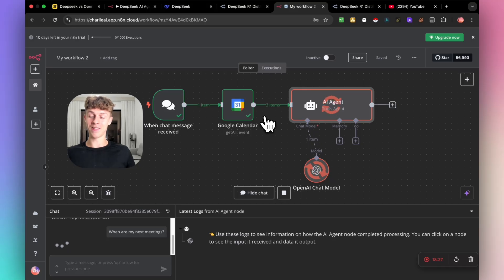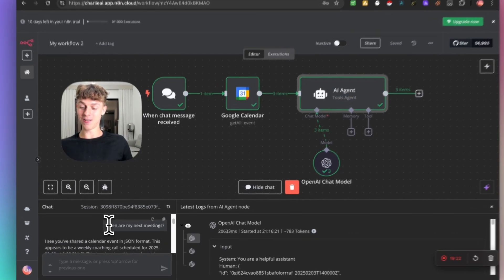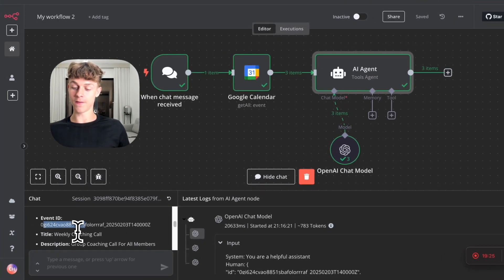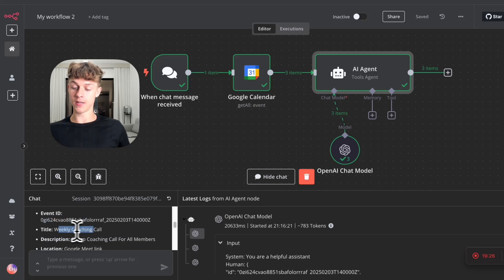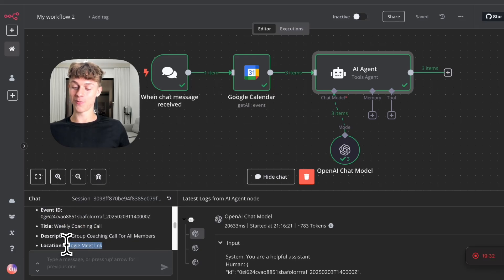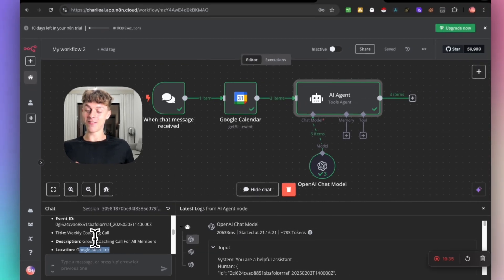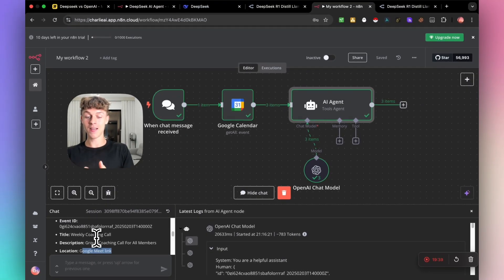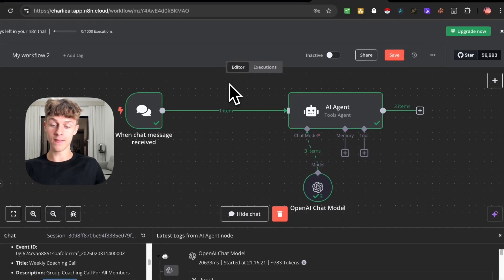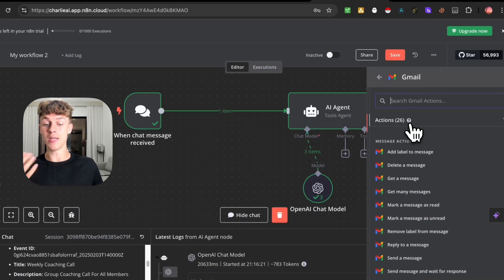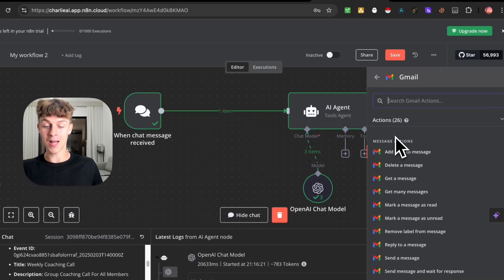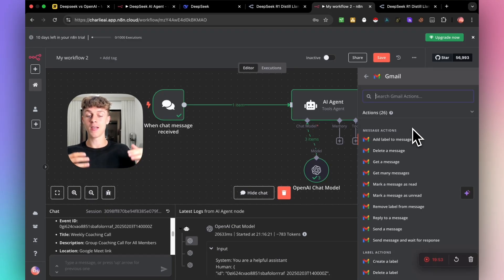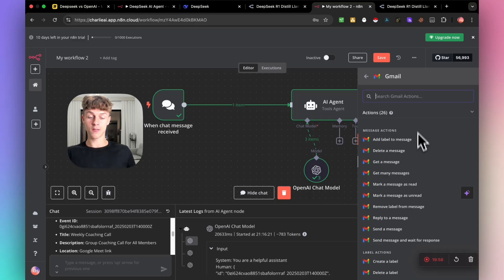You just need to give it the information and then DeepSeek, as the agent, will be able to do whatever you want. If you wanted to analyze your meetings and tell you how to best prepare for them, if you have more details around what your meetings are about, it can do a plan for you and this is just scratching the surface. We asked it, when are my next meetings? And you can see here that it's got the event ID, the title, weekly coaching call, the location with the Google Meet link. It's literally given us our next meeting which is perfect. And obviously, the more information you give it, the better answer or output it's going to give you back.